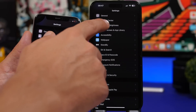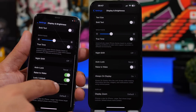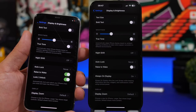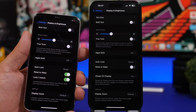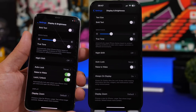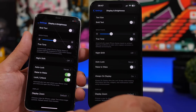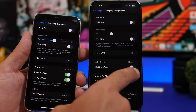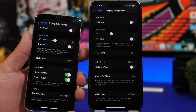Moving on, under Display and Brightness there is a setting called Lock and Unlock, which works with covers for your iPhone. You place the cover and it locks the phone; you remove the cover and it unlocks the phone. You have the option to enable or disable that feature on iOS 16, but that option is gone with iOS 17.